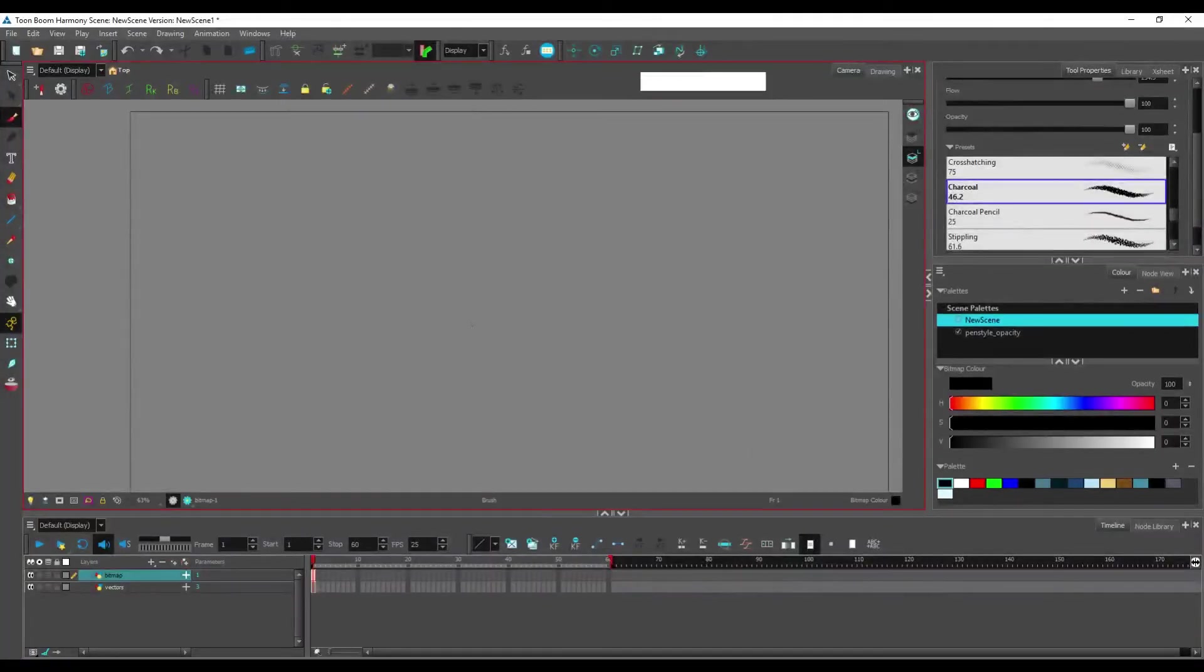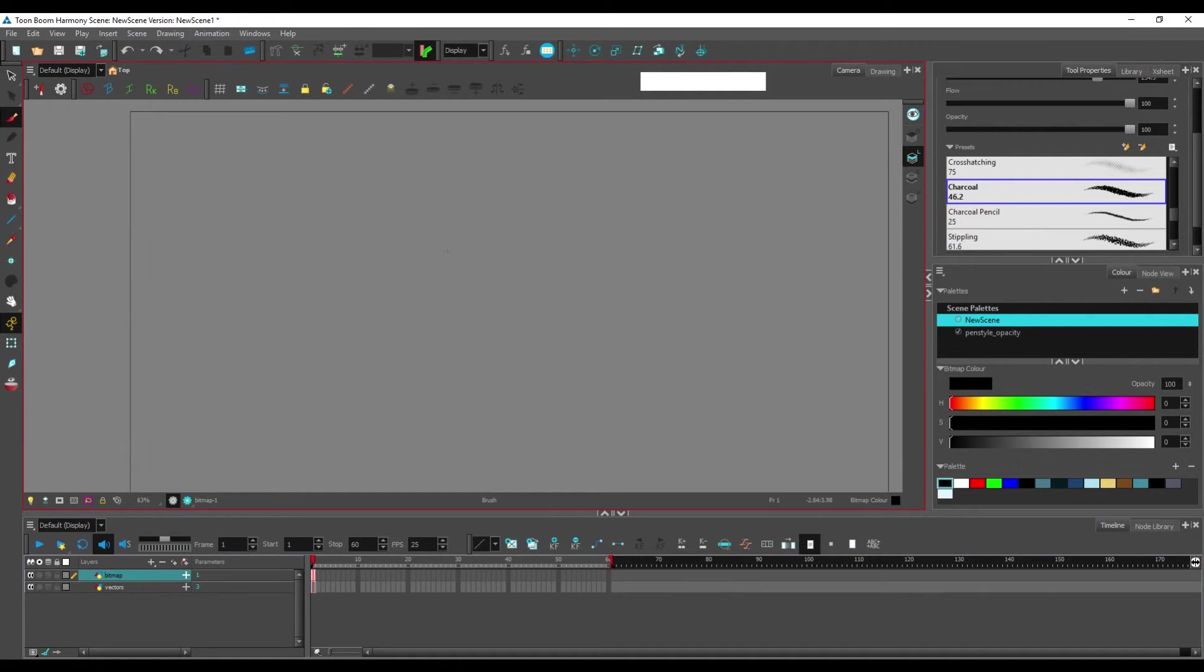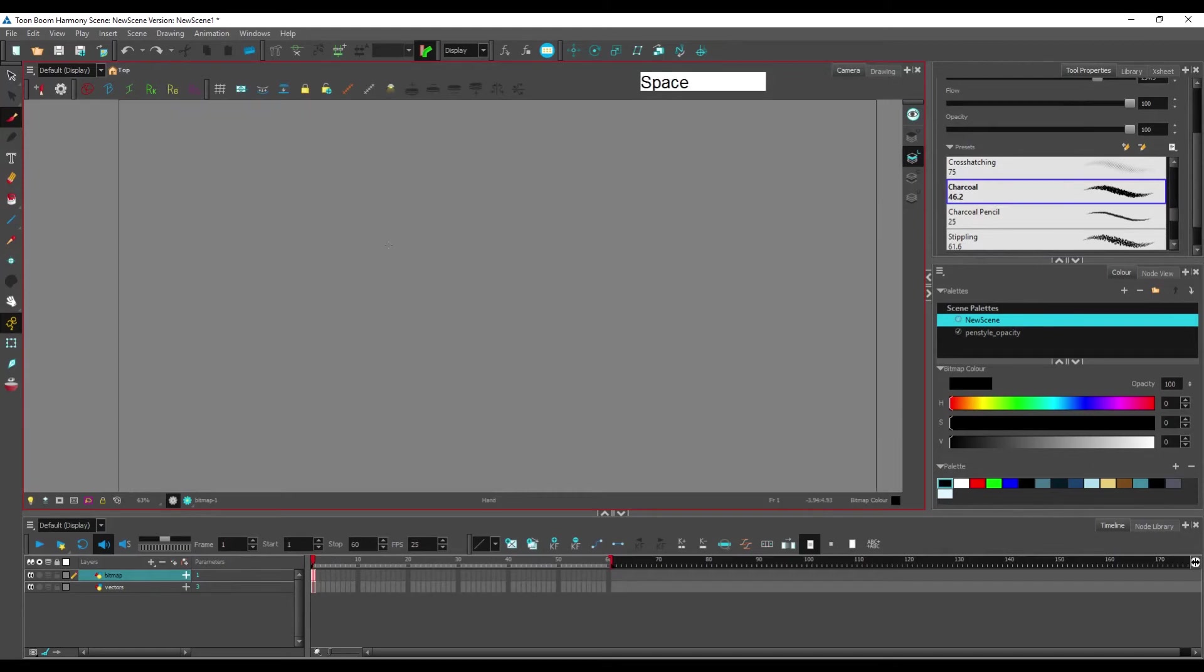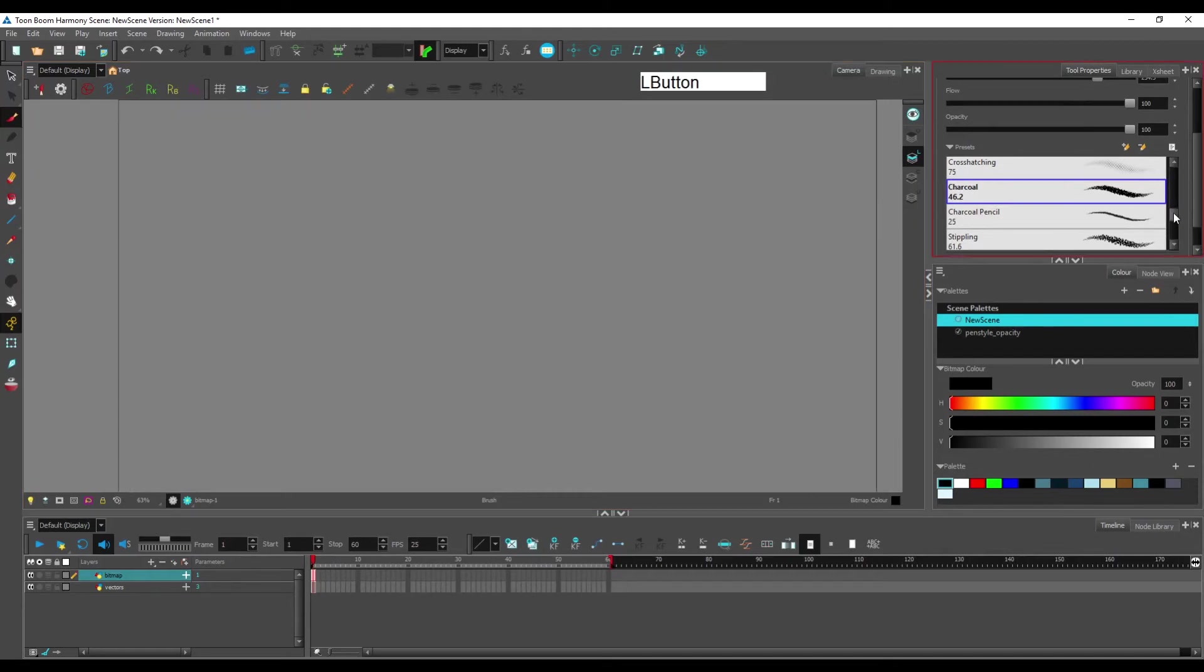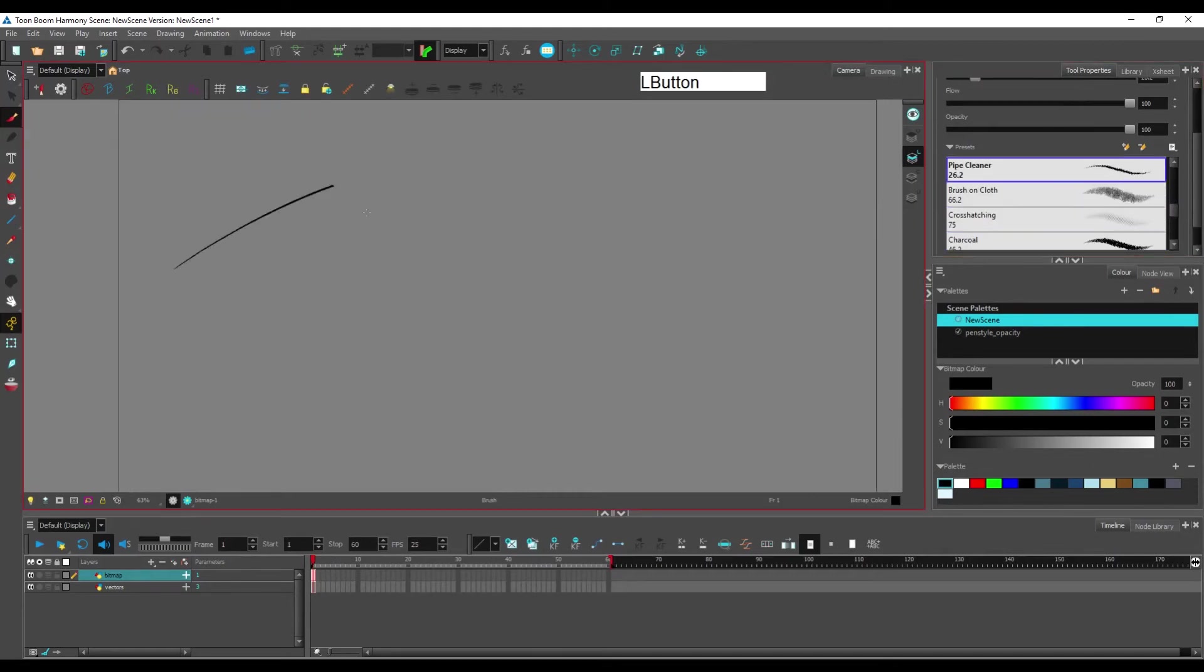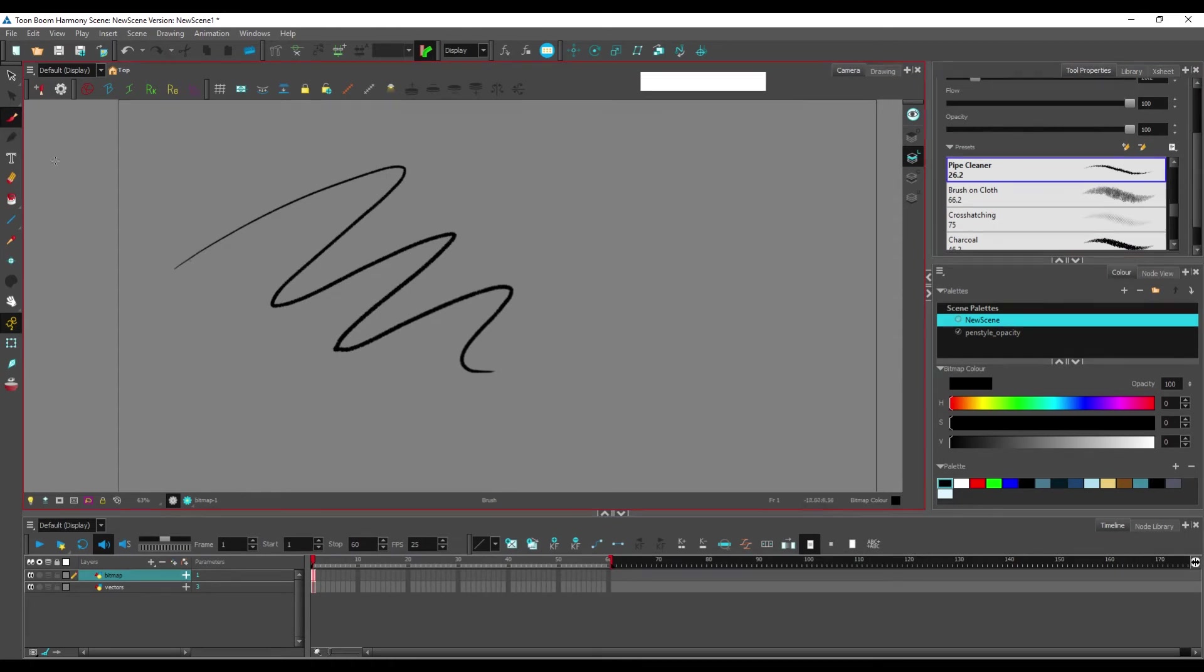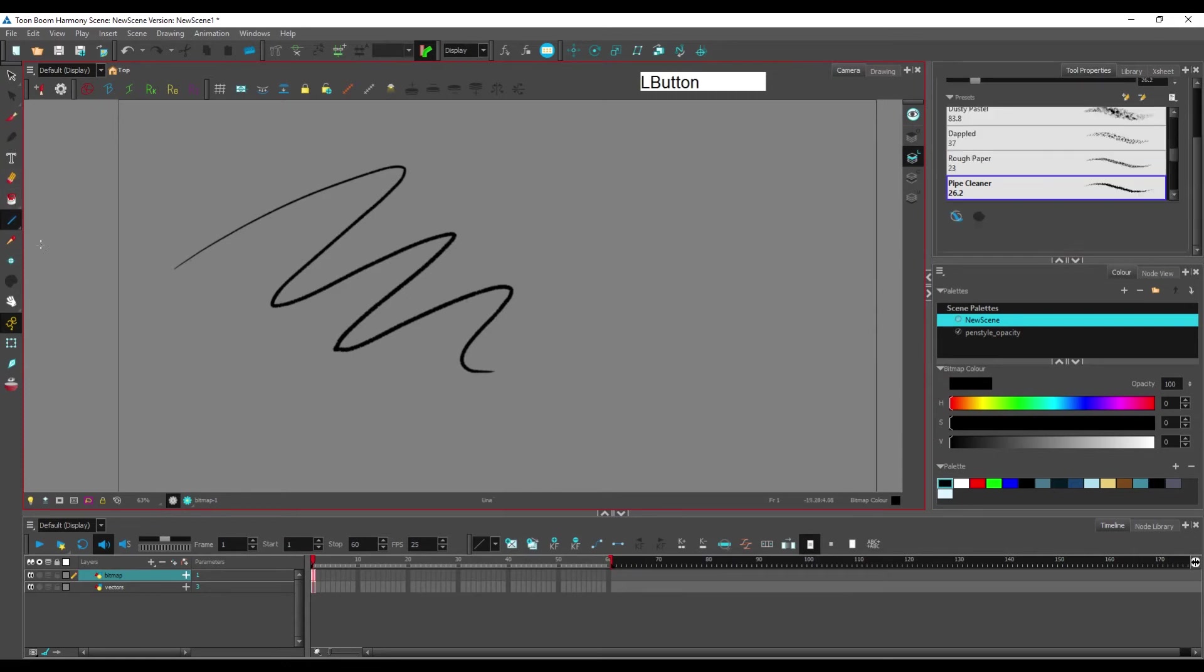Now that we've seen that, let's see some tools that don't work in bitmap, or that behave differently, compared to vectors. So you can see that even though you have your brush tool, you don't have your pencil line. You don't have your pencil tool here, and you don't have the polyline here.